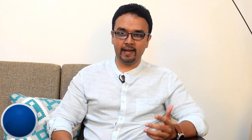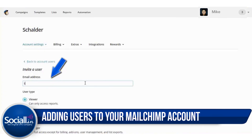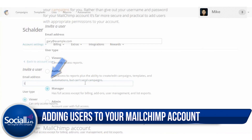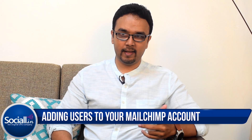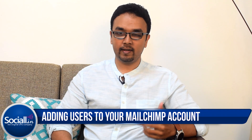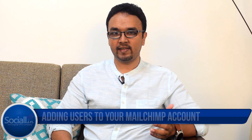Secondly, enter the username and email address of that particular user and select their access level. They could be a viewer, a manager, or an admin. Give them manager if you're not too sure what to do, and then send them an invitation email, compose a message telling them how to use it. And you're done.